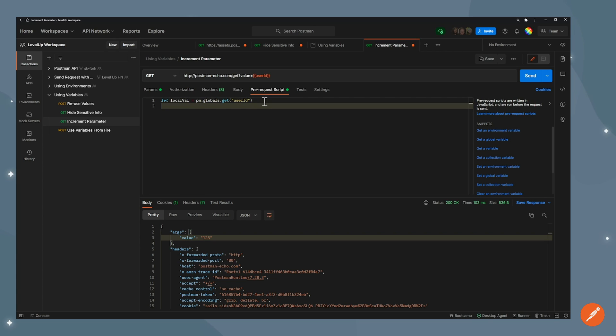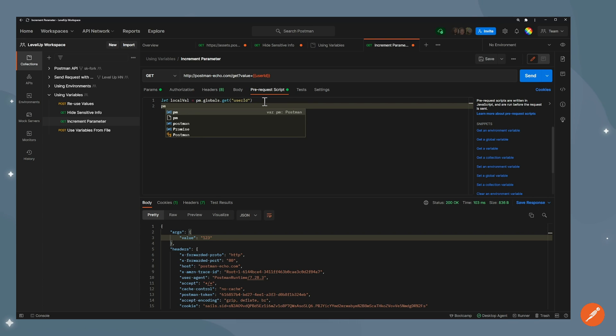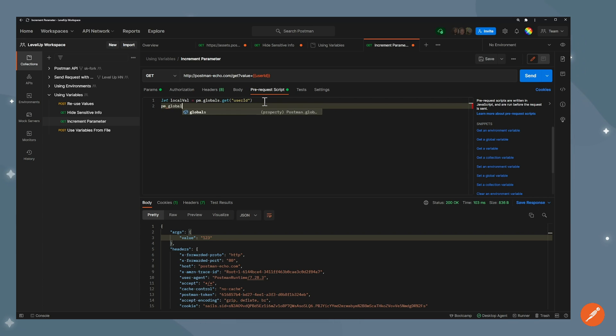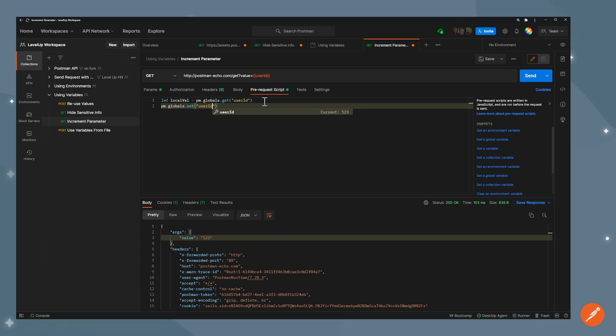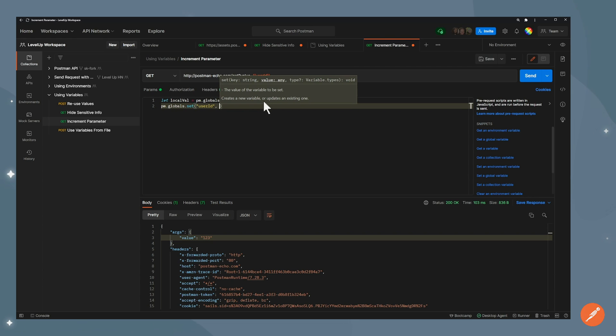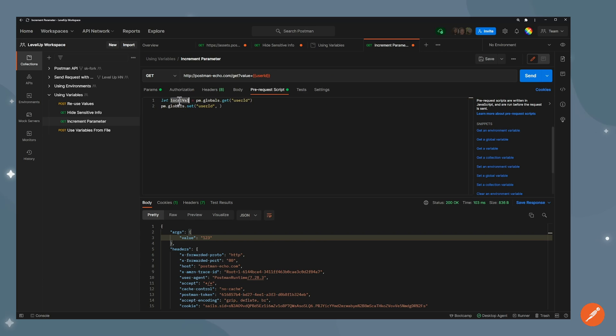Now what I want to do, I want to update that value to be the same one plus one. So I'll go ahead again and use the pm.globals.set this time, because I want to set a value. And I'll go user ID. And the value is local val that I've defined right before, plus one.